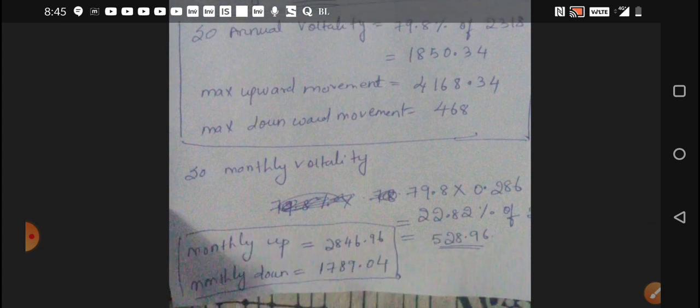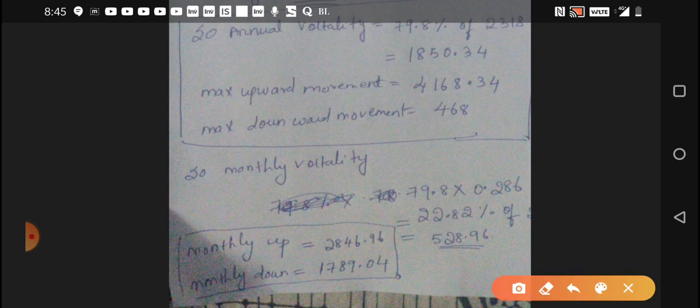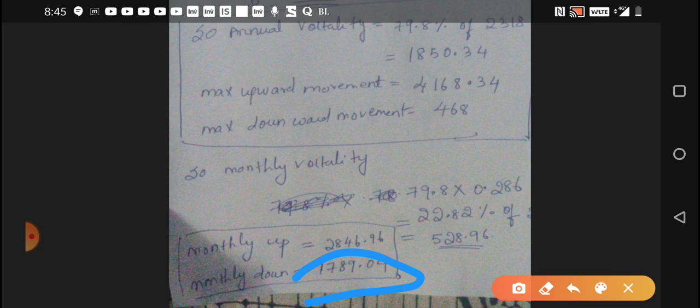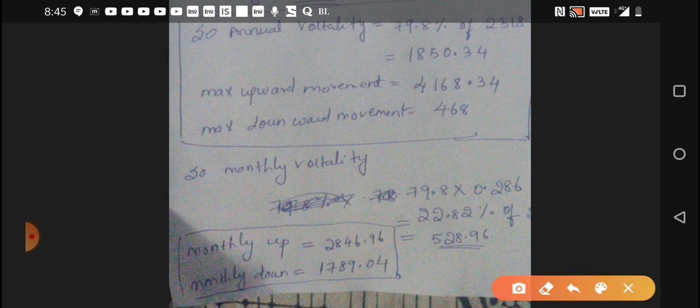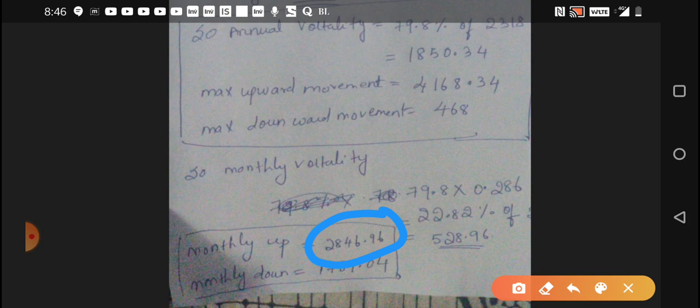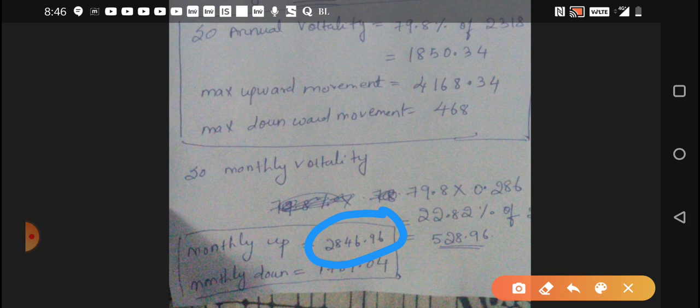This is the annual target. Similarly, if we consider the monthly target, that is this May month, since I have taken the May month expiry, we can see that the monthly downward can be 1789 and similarly upward movement is around 2846. People who want to invest, who want to do trading, need to focus on these levels.